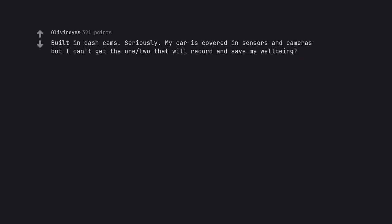Built-in dash cams. Seriously. My car is covered in sensors and cameras but I can't get the one to that will record and save my well-being?